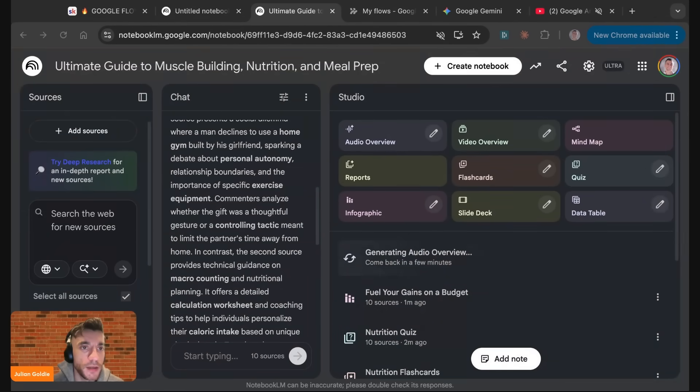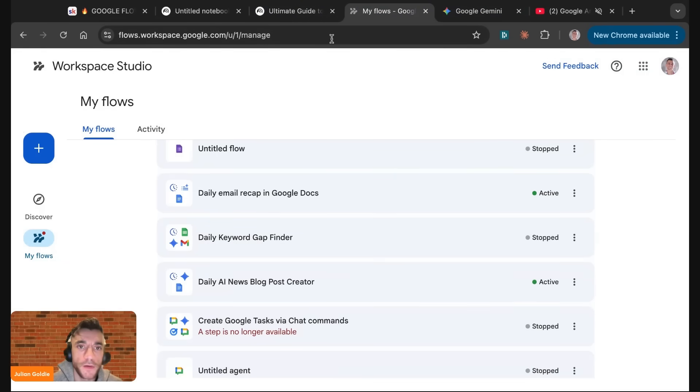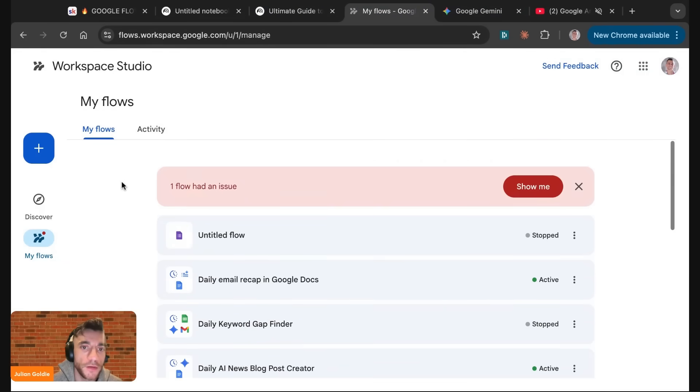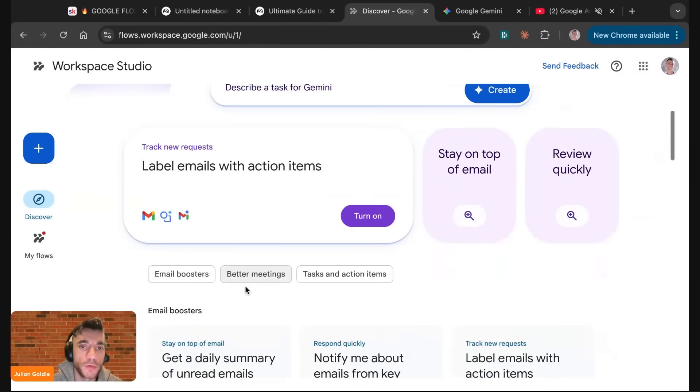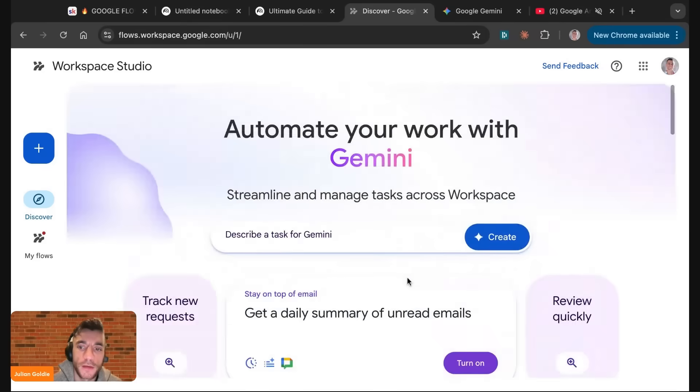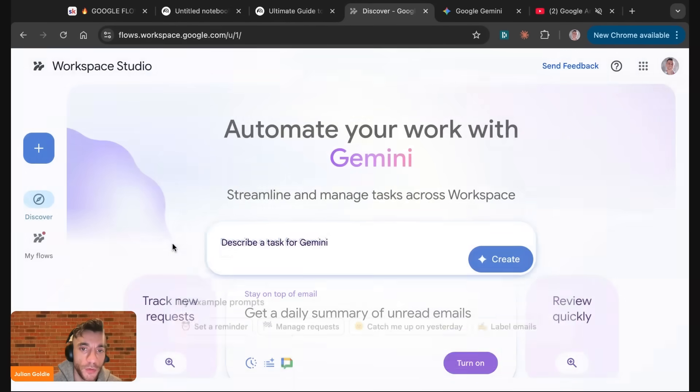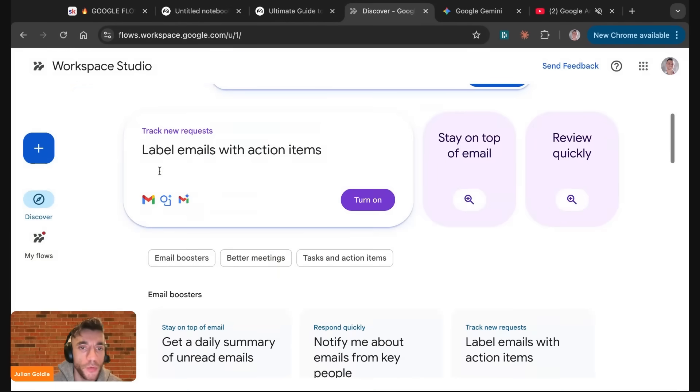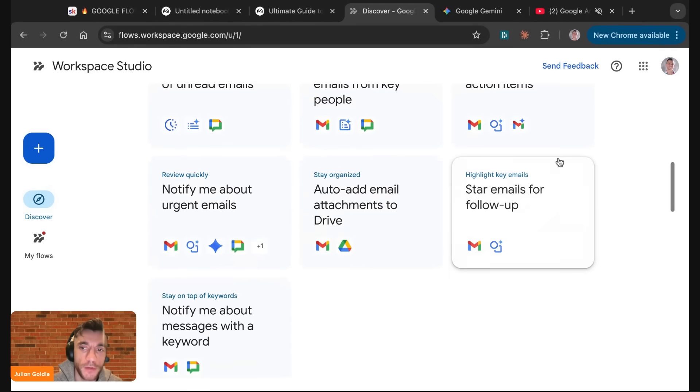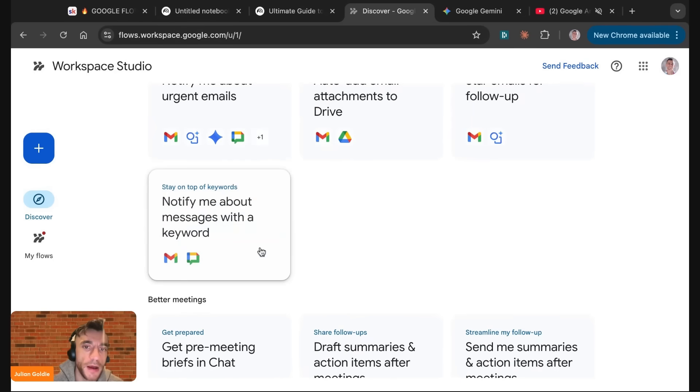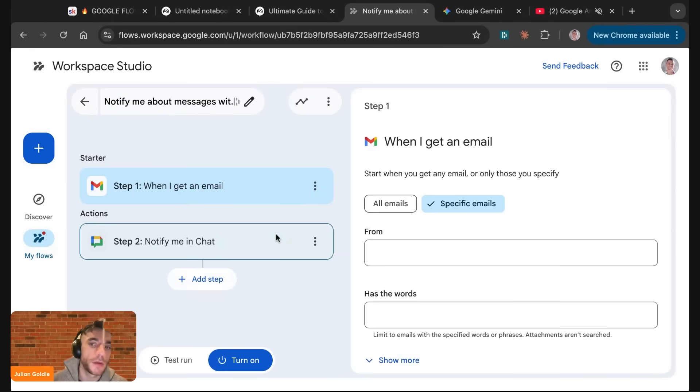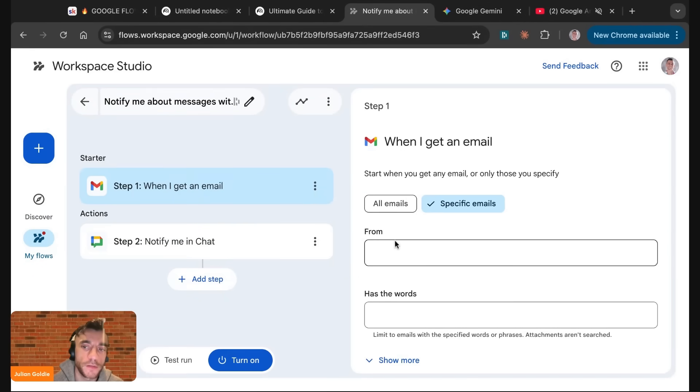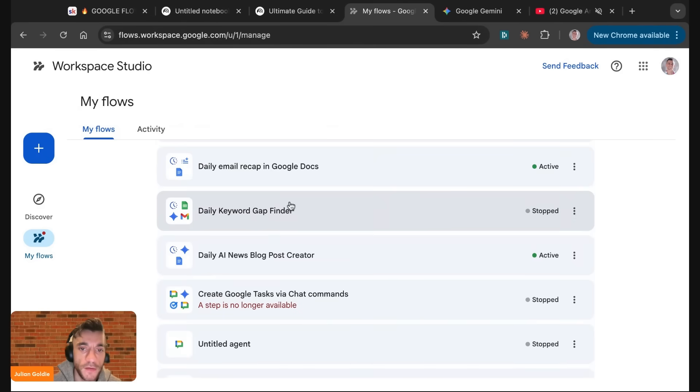If you go to my flows inside Google flows, we can also describe and create whatever we want using these flows. These basically help you automate all sorts of things inside your business. We can describe a task that we actually want to automate, or we can just choose whatever we want. We can say start emails for follow-up, add email attachments to drive, notify me about messages with keyword.